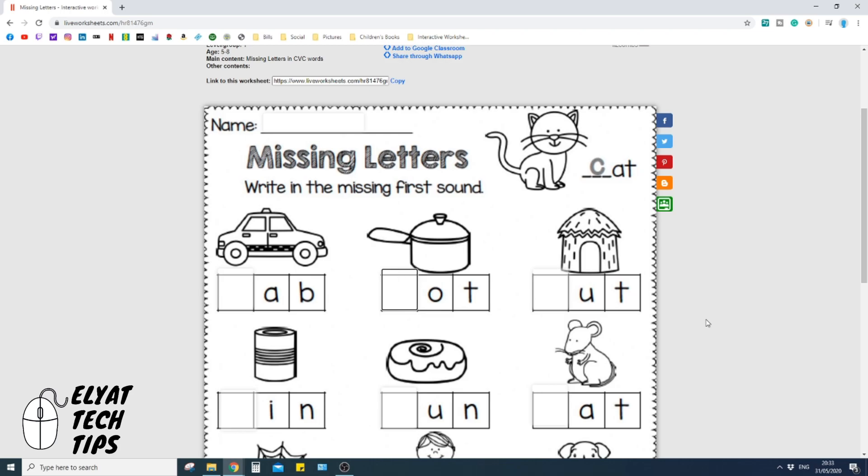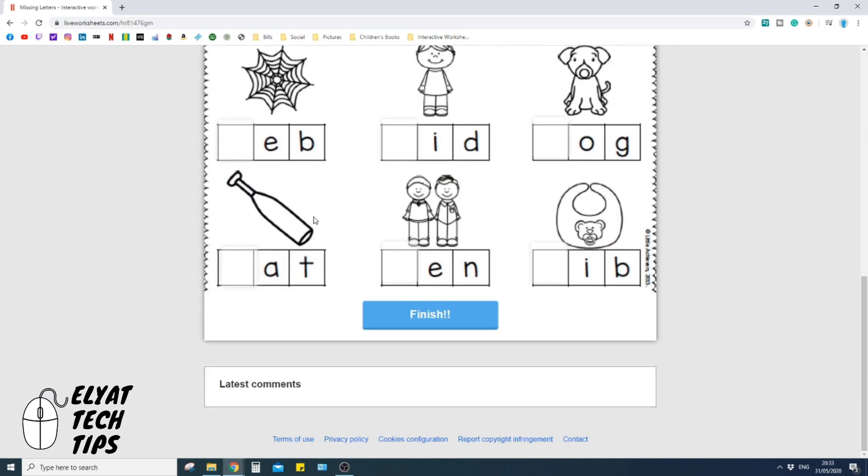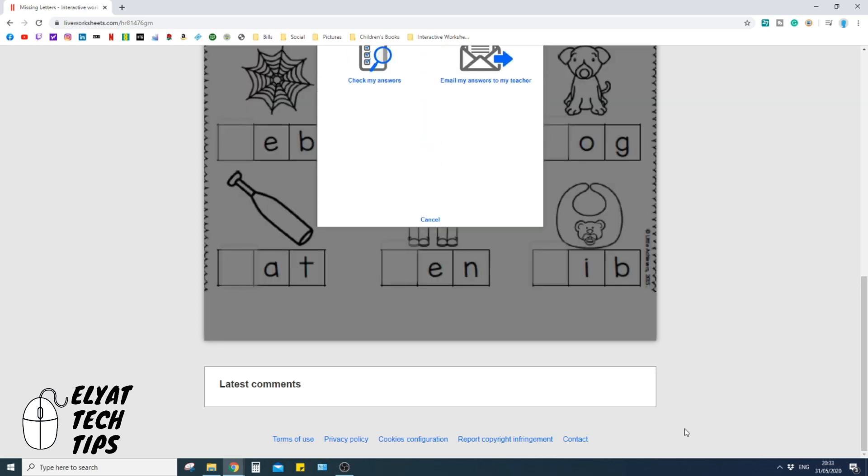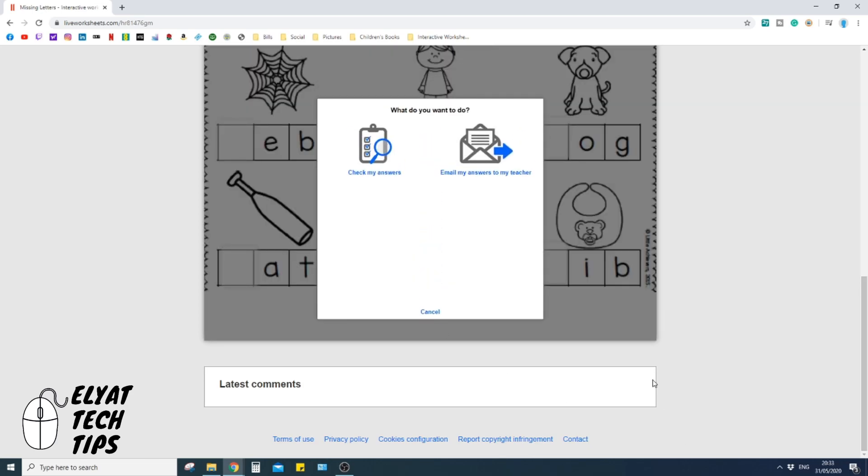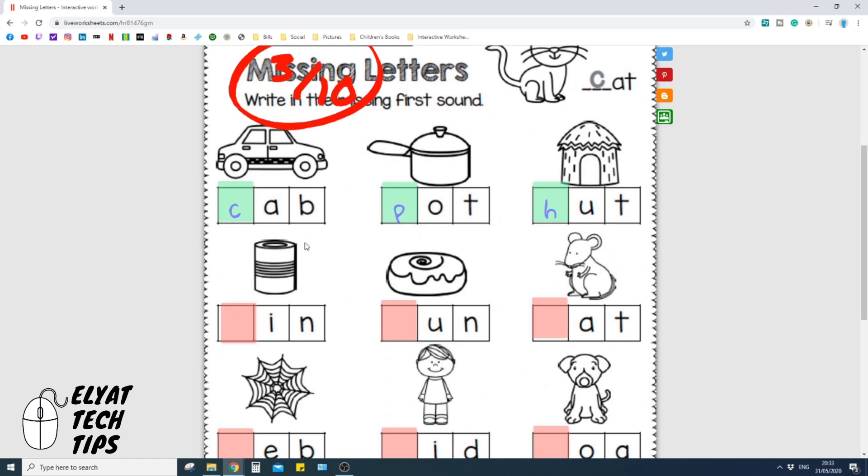So here will be cab. You simply just click it once and press C. Here is pot. Here is hut. So now when you're done, you just click finish and you can check my answers there, and it even gives you a nice score.